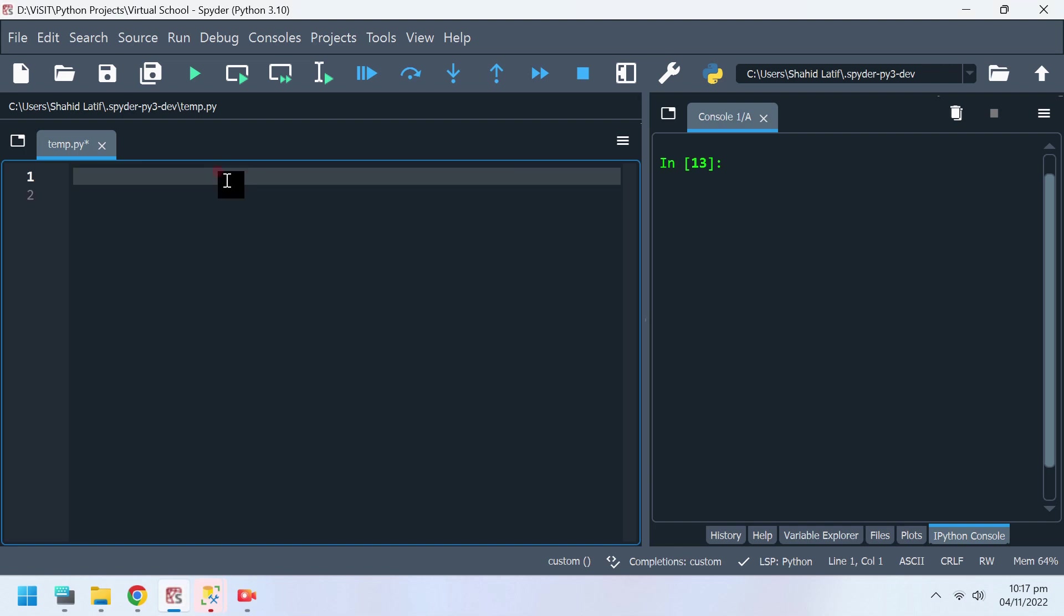Today we will attempt to access SQL Server from Python and create a table. Then we will insert some information into that table and draw a chart based on that information.